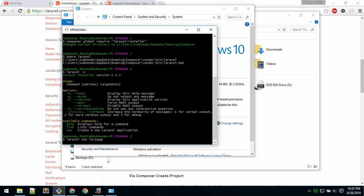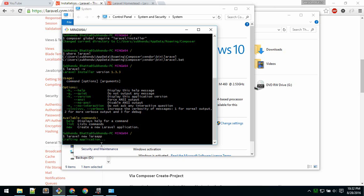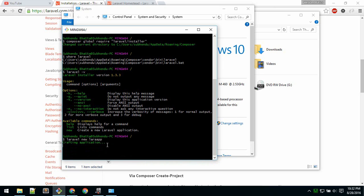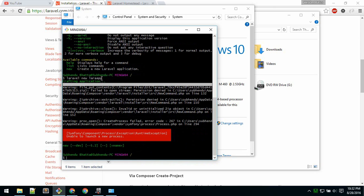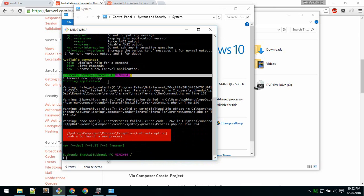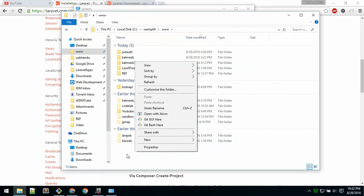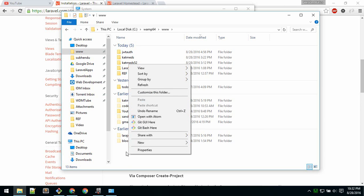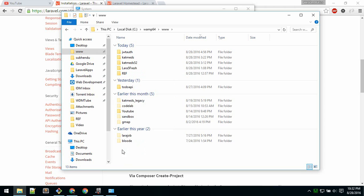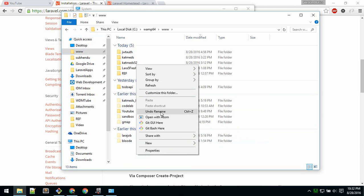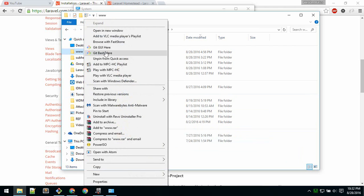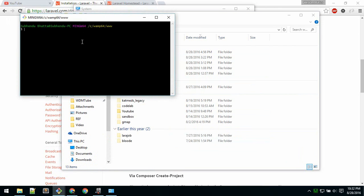For example, 'laravel new lara-app'. This will create the project. One thing to note — before doing that, you have to navigate to the directory where you want to install it. You cannot install it just anywhere, so cd into that directory. I use Git Bash, so I just right-click on the www folder and select 'Git Bash Here'. Now you can type 'laravel new' followed by the name of your app.